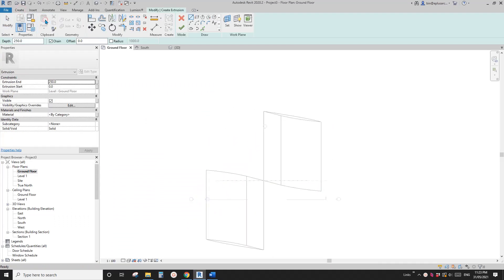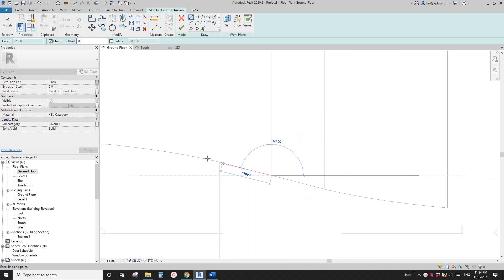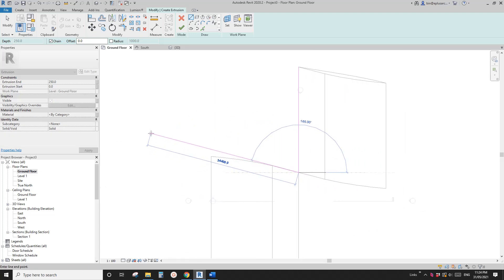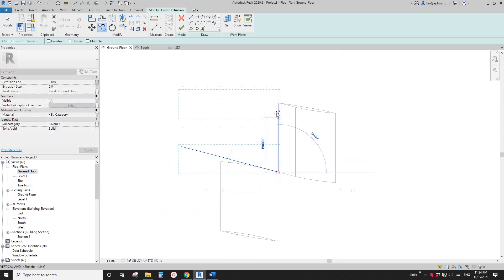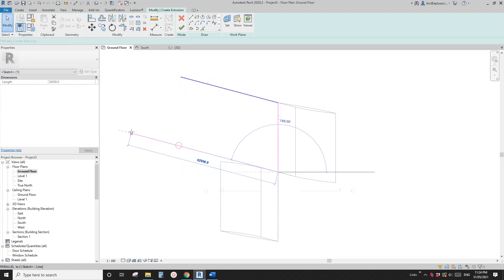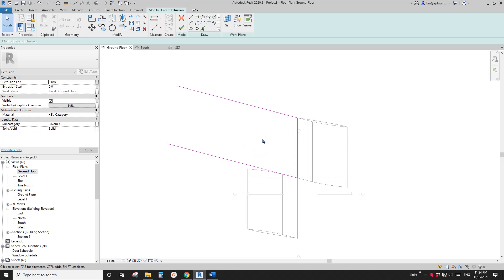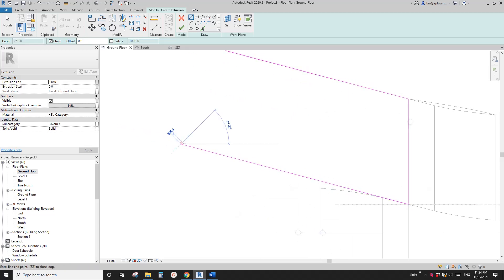Go to the ground floor and create an extrusion. Pick this edge and draw a line, but be very careful — try not to touch this curved edge. When you have a curved edge with a flat edge and try to join them, very often it won't work and parts of the family will disappear. So try not to touch that curved edge.